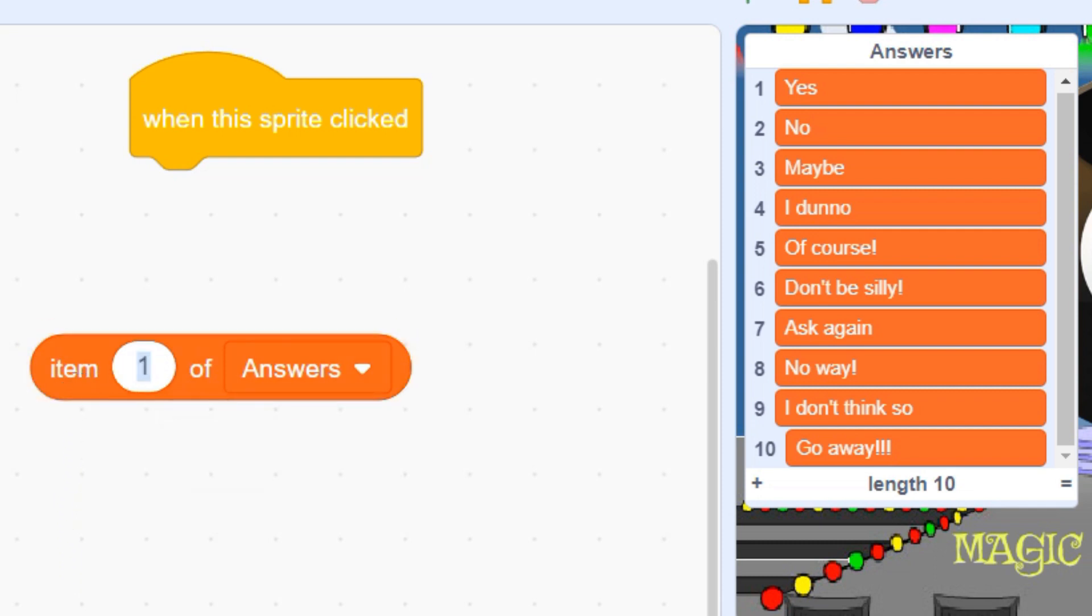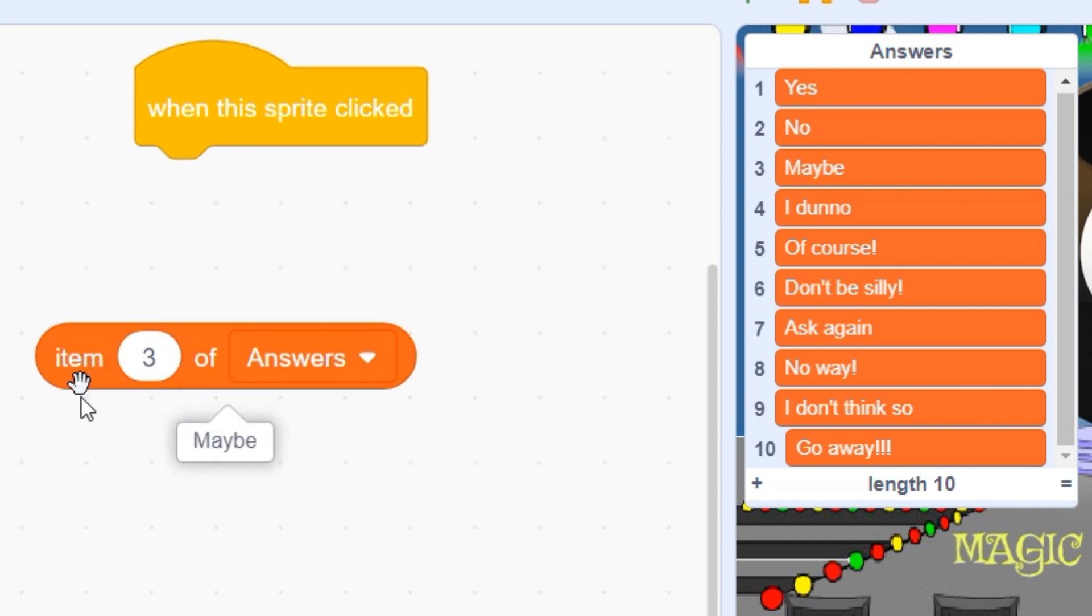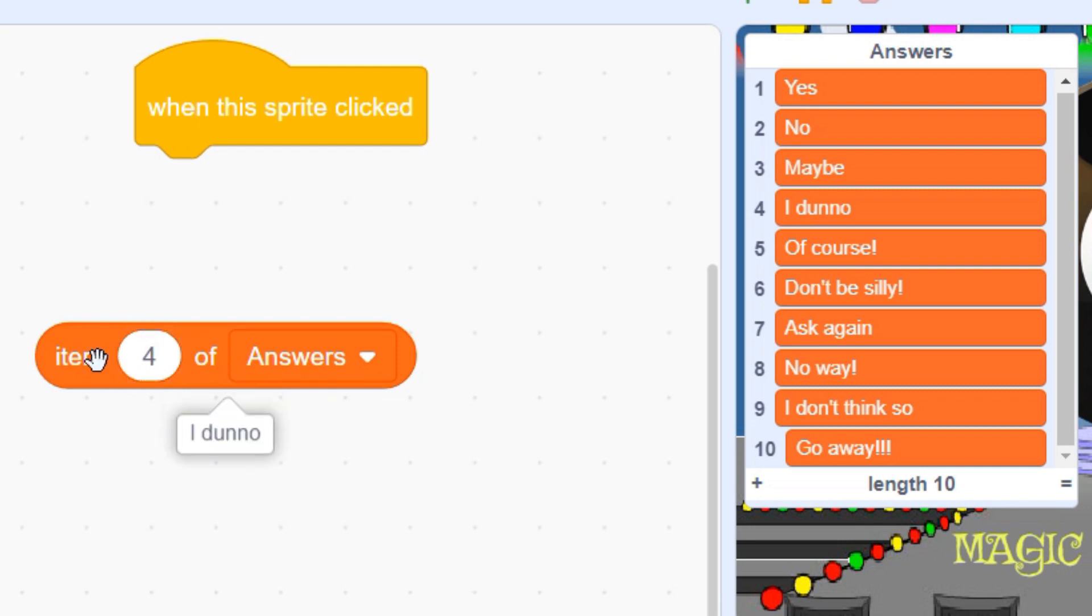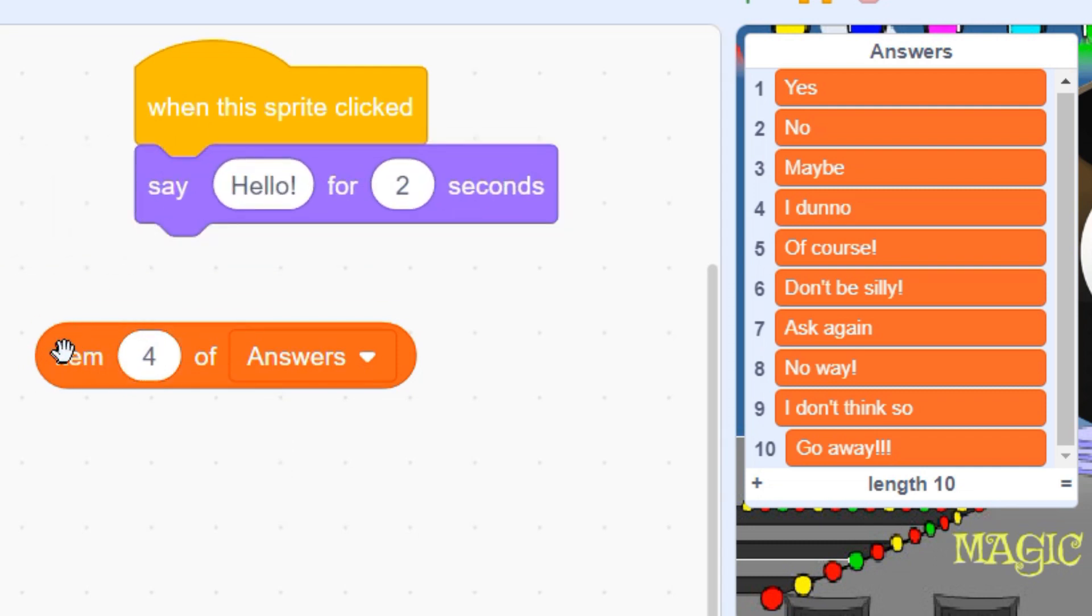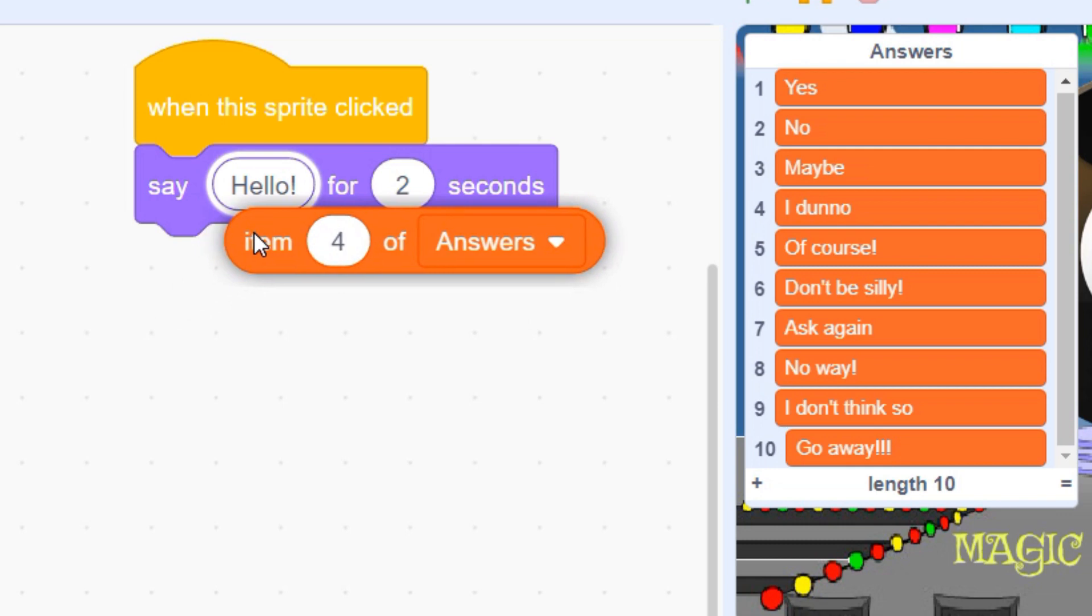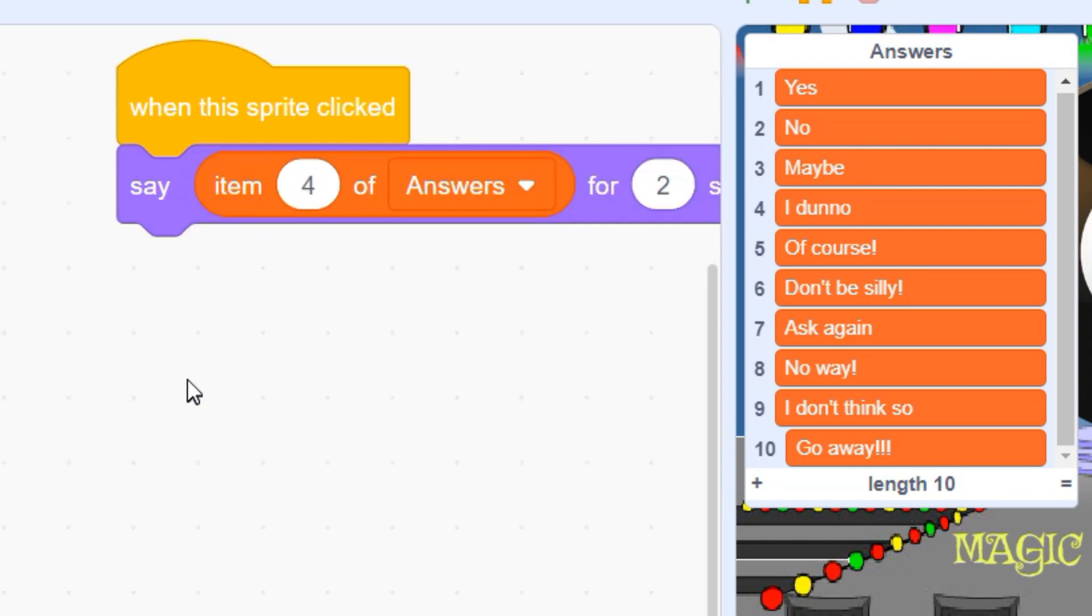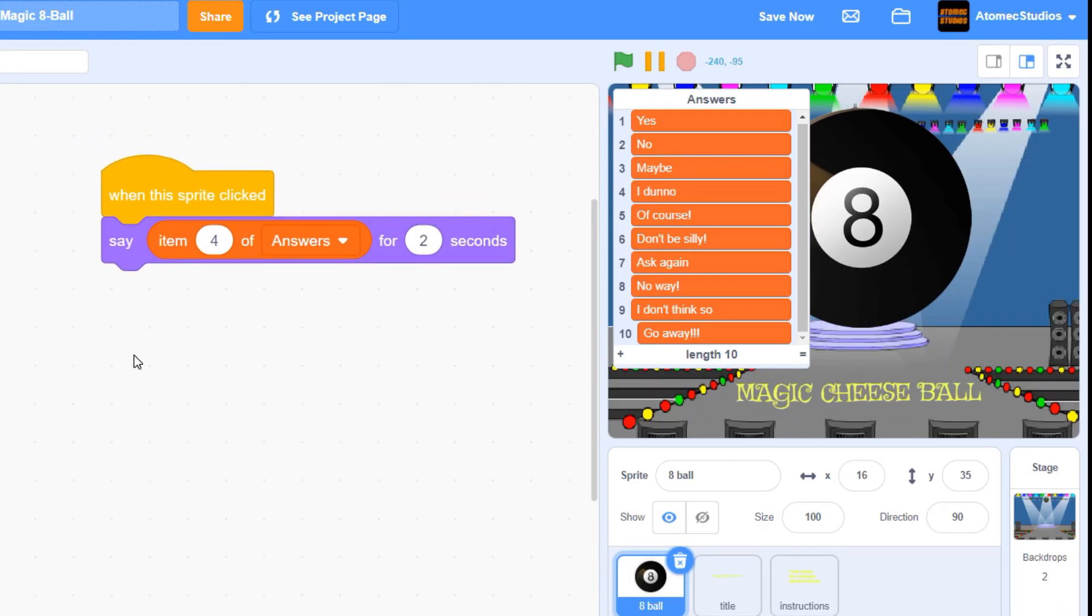If you change the number, you can get it to say item 2 on the list, and so on. Let's put this block inside a purple say block and activate it using a when the sprite clicked event. Now our 8-Ball is saying item 1 on our list every time we click it.